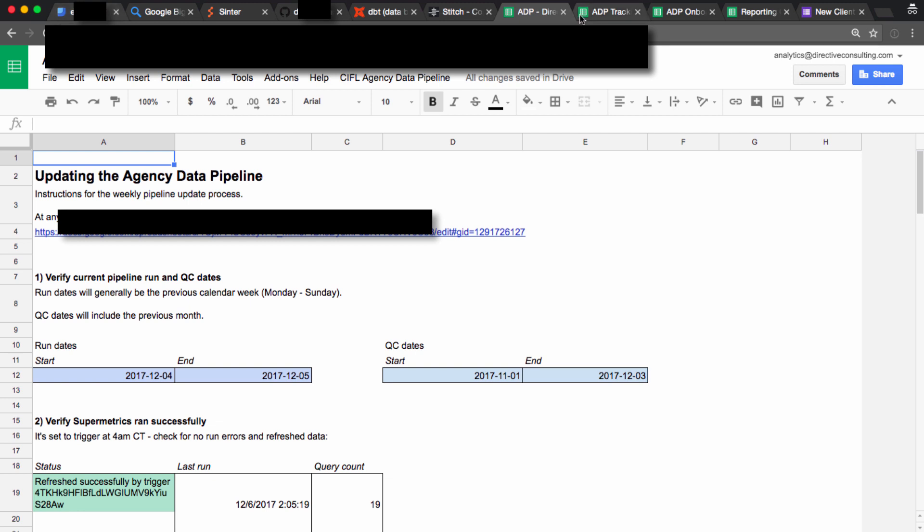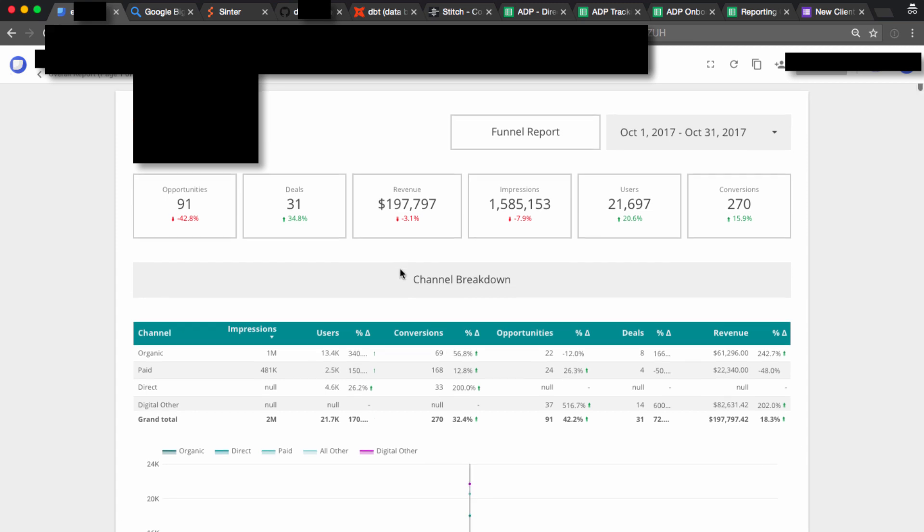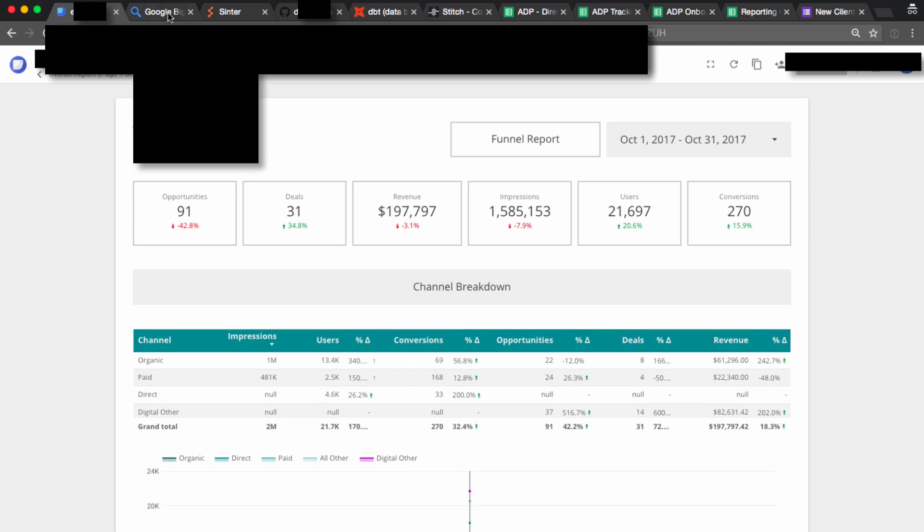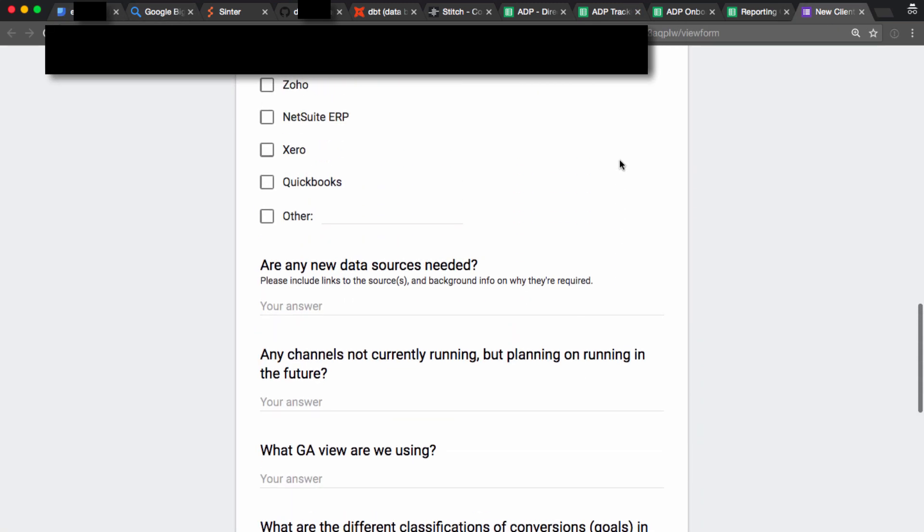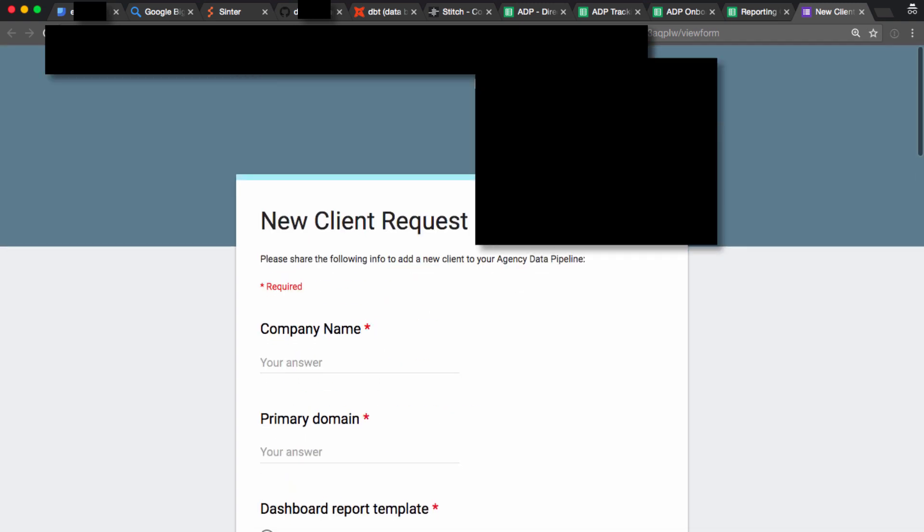We end up with really sexy, well QC'd, and consistently designed dashboards, one for each client that they want to set up. We start that with just this onboarding process for new clients and mapping exercise.